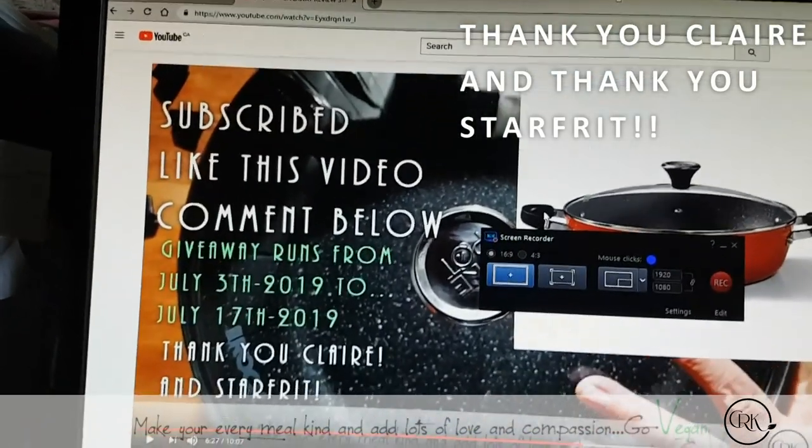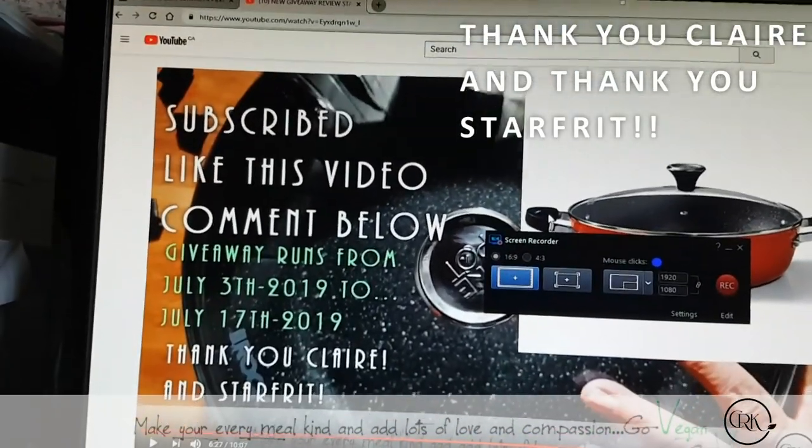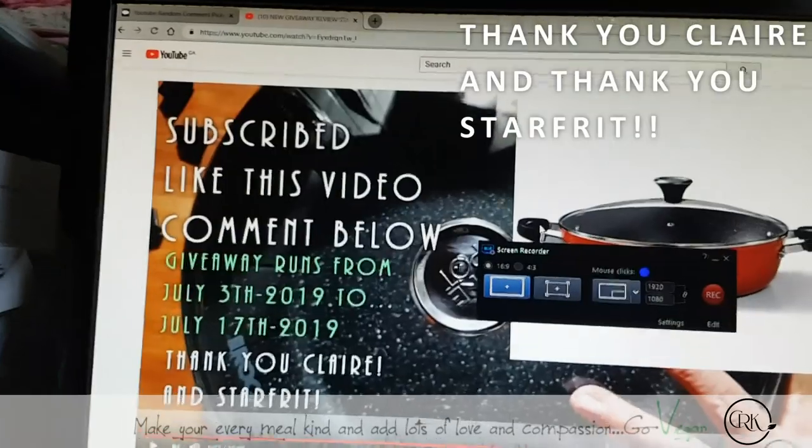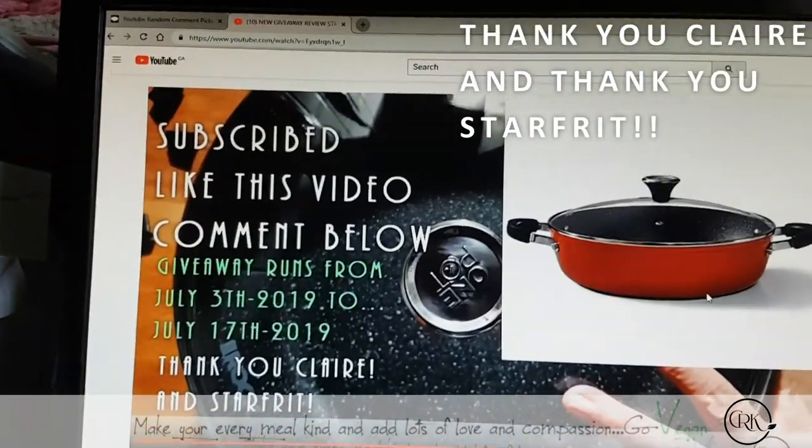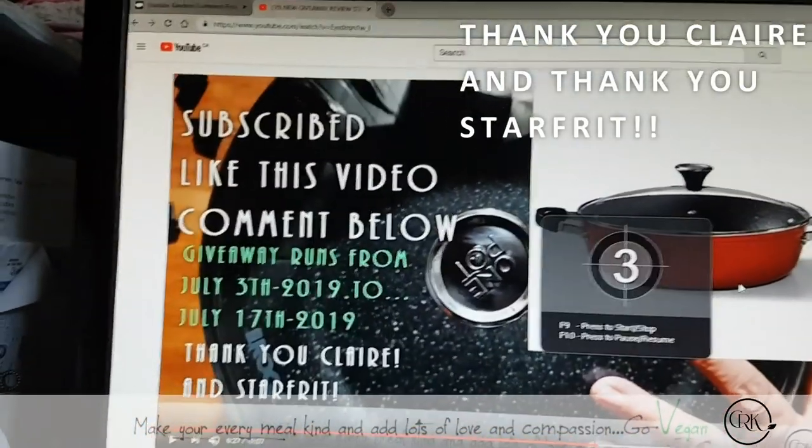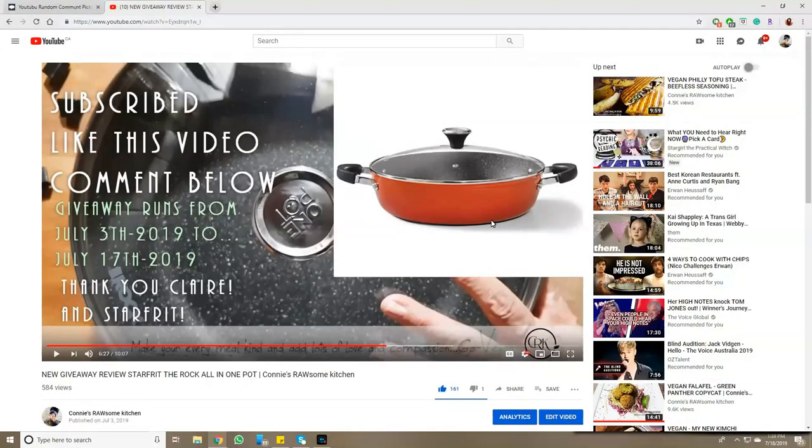One of you is going to be lucky enough to win this pot. So I'm going to press record here so you get to see everything I do live on the screen. And this is the pot.